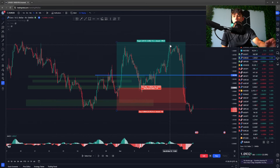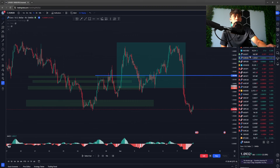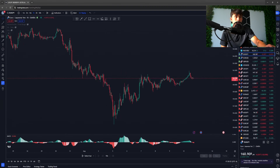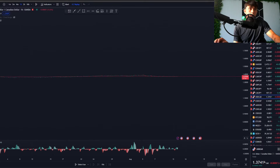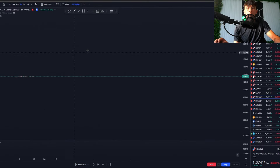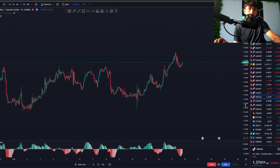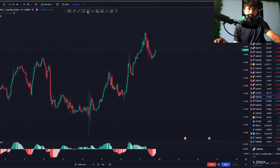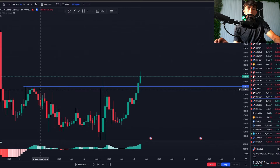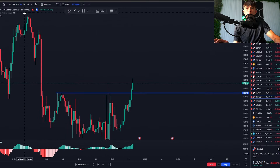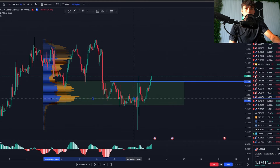Price immediately moved up into the first zone we marked, and we saw lots of selling pressure off that tap. We weren't filled on that entry, so we waited to see if price would come back up and tap the second zone — and it did, tapping perfectly into our entry. We took profit from there. We did cherry-pick this trade for the example, but the goal is simply to illustrate the three-step process clearly before moving to live backtesting.